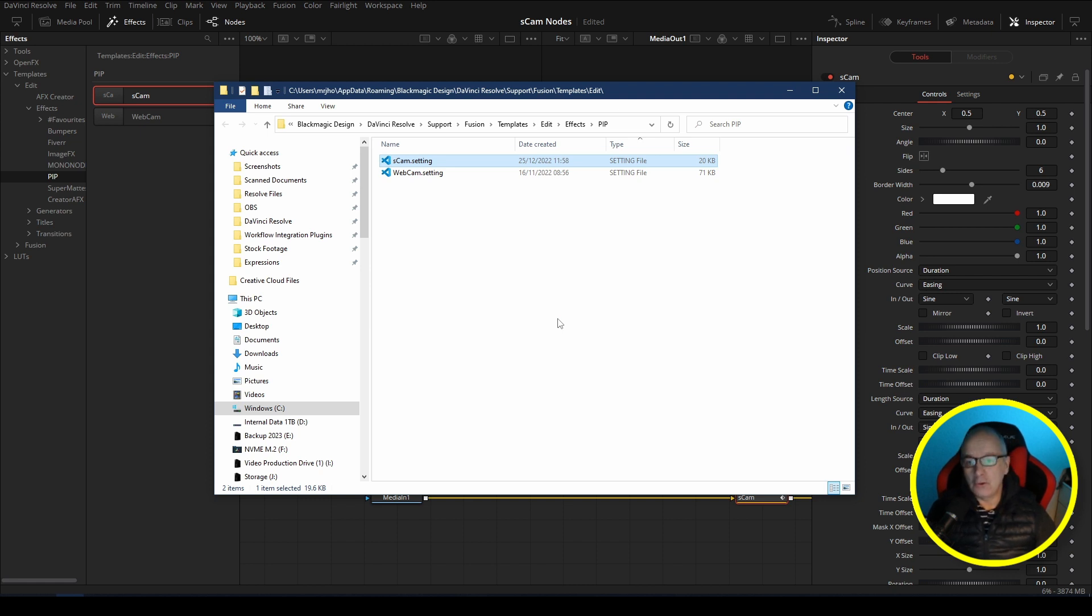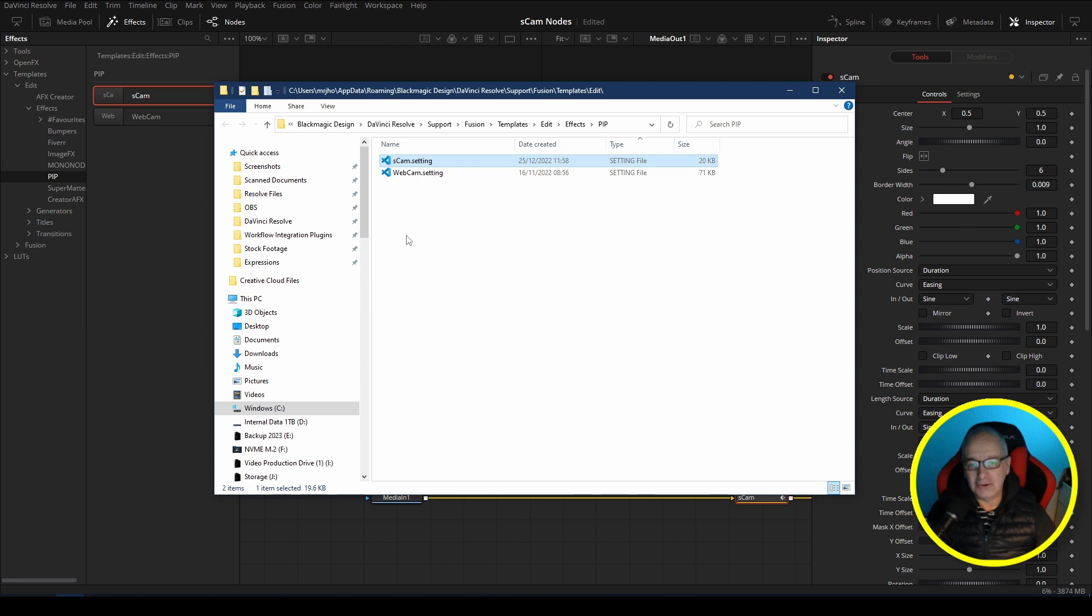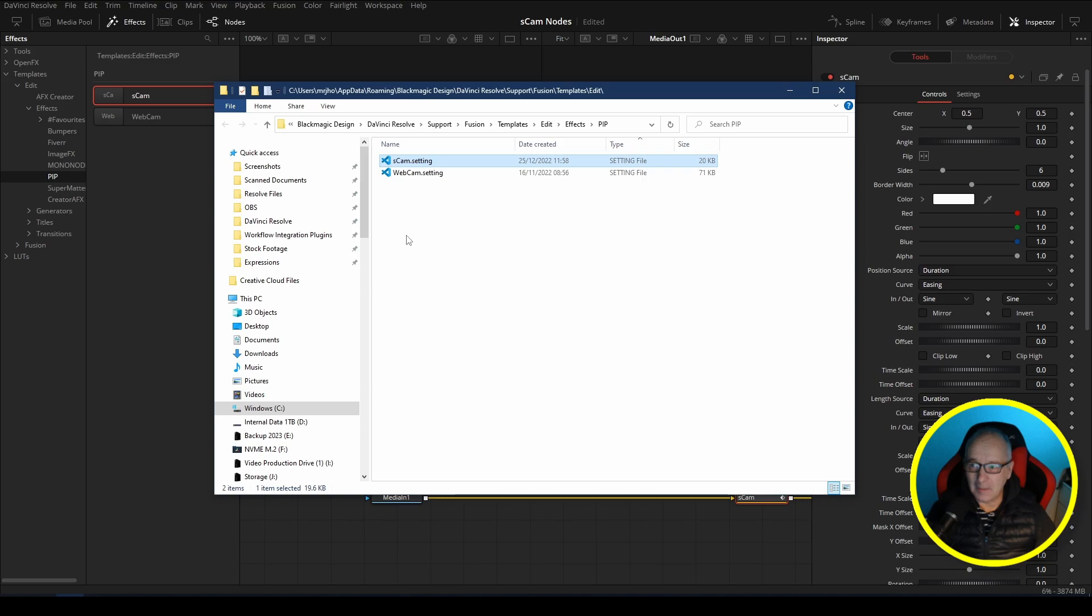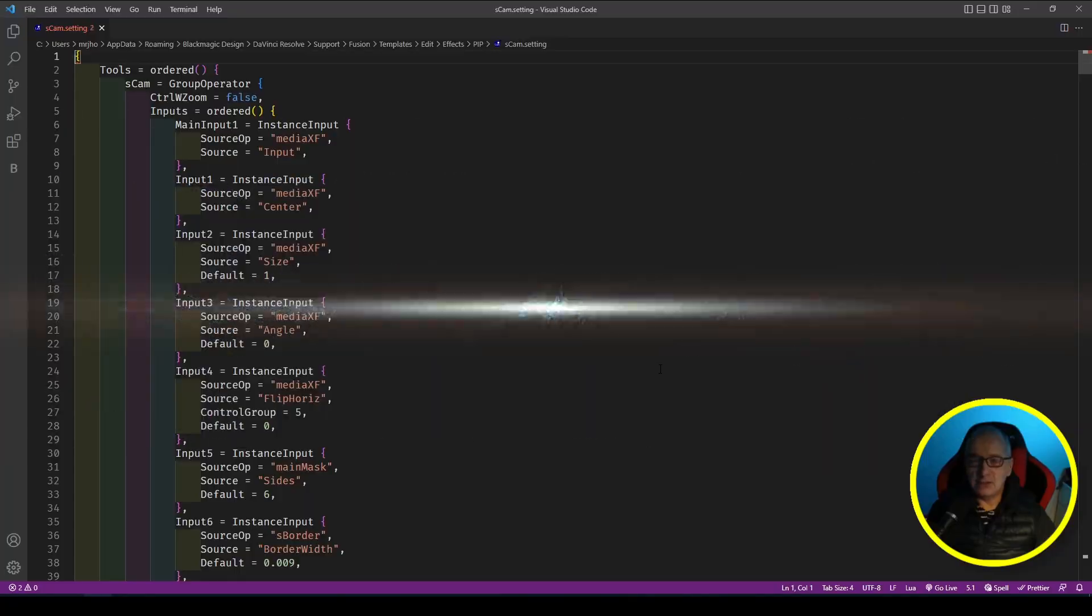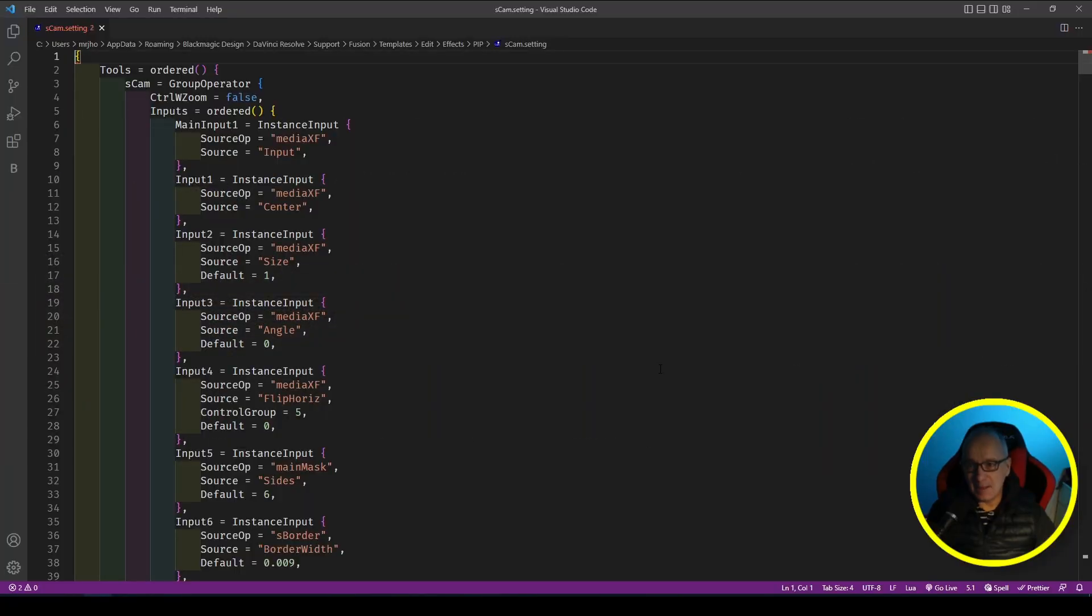Now all these are are text files that have a dot setting extension so DaVinci Resolve understands it, and inside them is a Lua script. Yours may look different. Mine have the logo for Visual Studio Code because I have Visual Studio Code set by default. Visual Studio Code is superb, I recommend it above anything else. I'm going to double this and it will open again on the other screen.